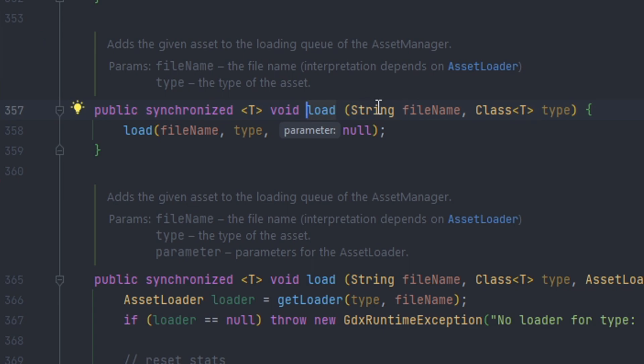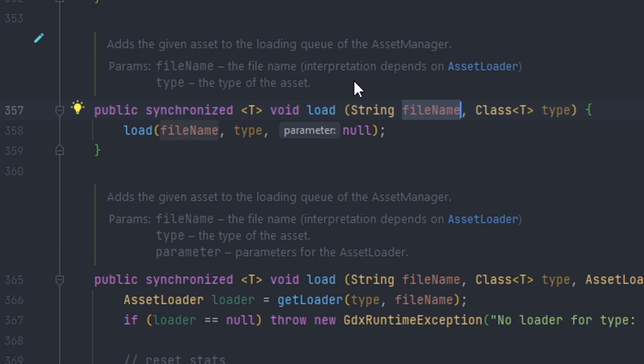And you can see the first parameter and the second parameter are both a string and a class type. So the string will actually be the file name or the path towards the resource. And then the class type is the type of resource that you're loading in.